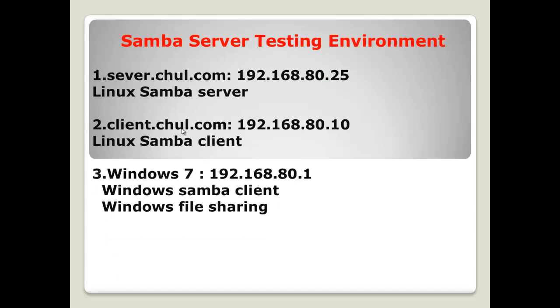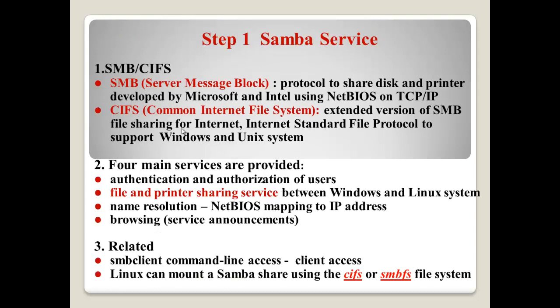Okay, in my case, I have this kind of testing environment. Client servercraft.com has IP address 192.168.25. This one will be Linux Samba server. And client 192.168.80.10 will be Linux Samba client. And my Windows 7 has 192.168.81. This one will be Windows Samba client. And also, this one will share some directory.